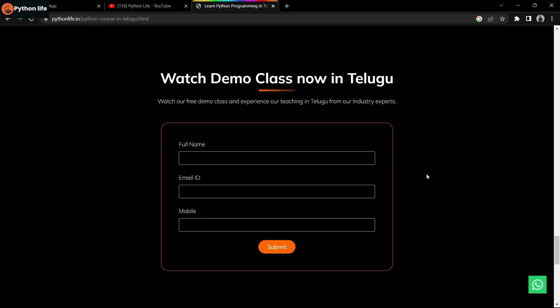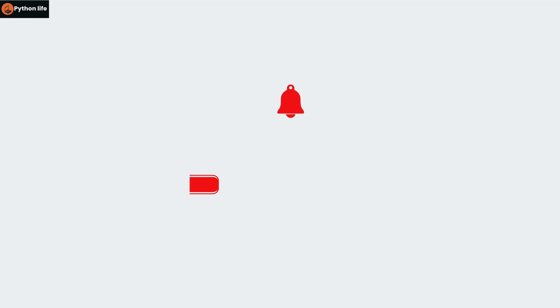For enrollment, first attend a demo class. The demo is important to understand the course delivery and teaching style before enrolling. For the demo, fill in your full name, email address, and mobile number. My team will send you the demo link and you can attend the demo class. That's it for this video. Hope you found it helpful. Thank you for watching and don't forget to subscribe.